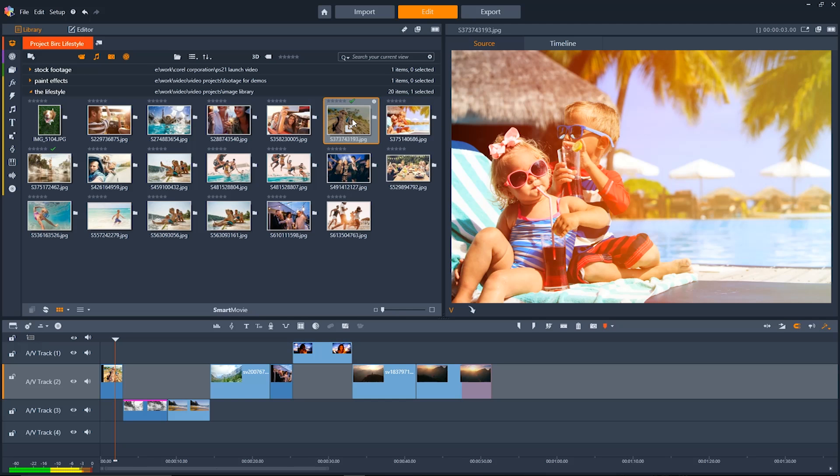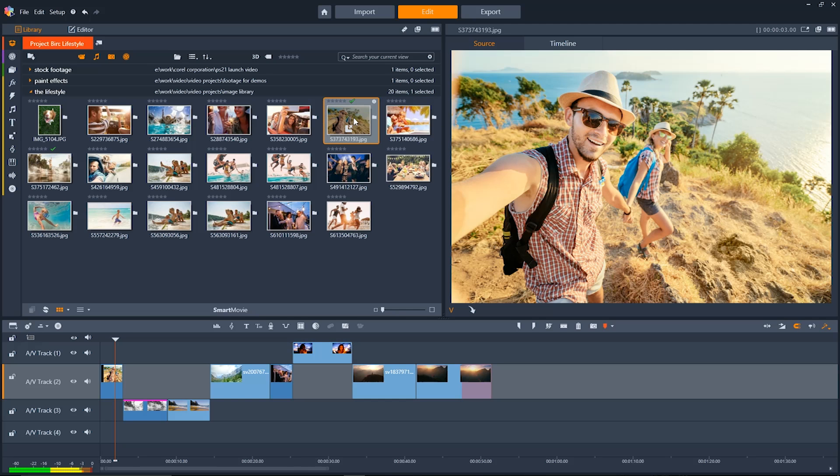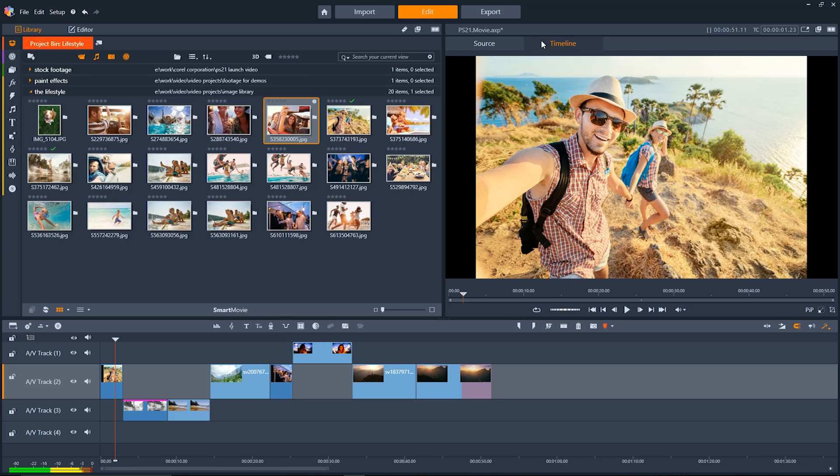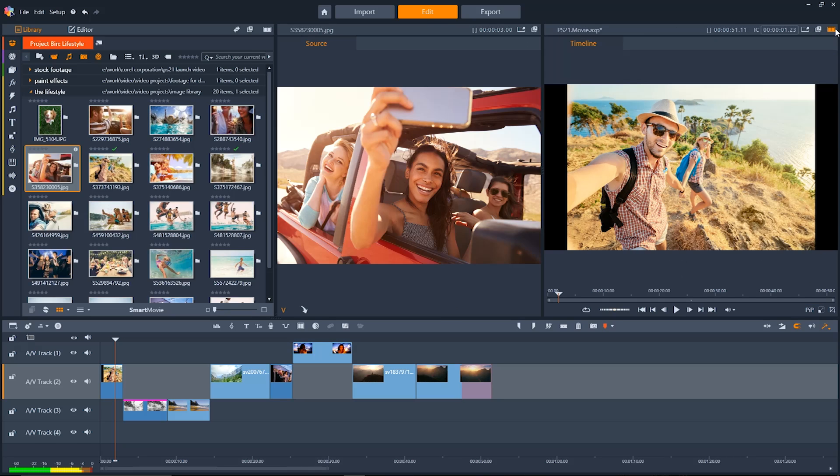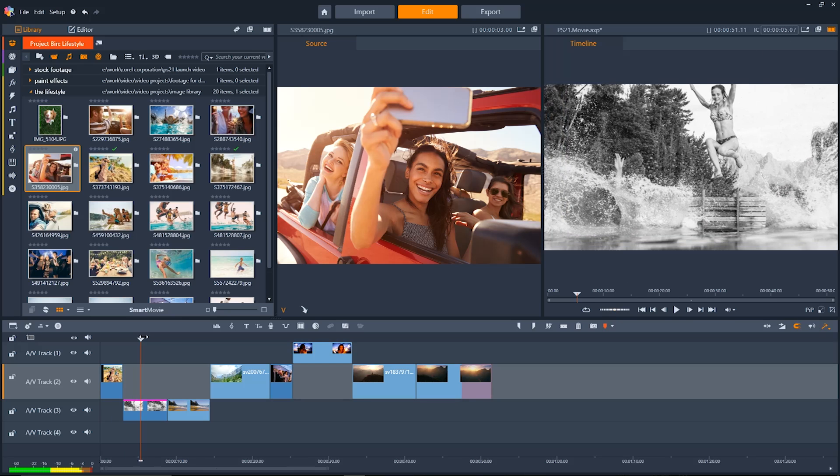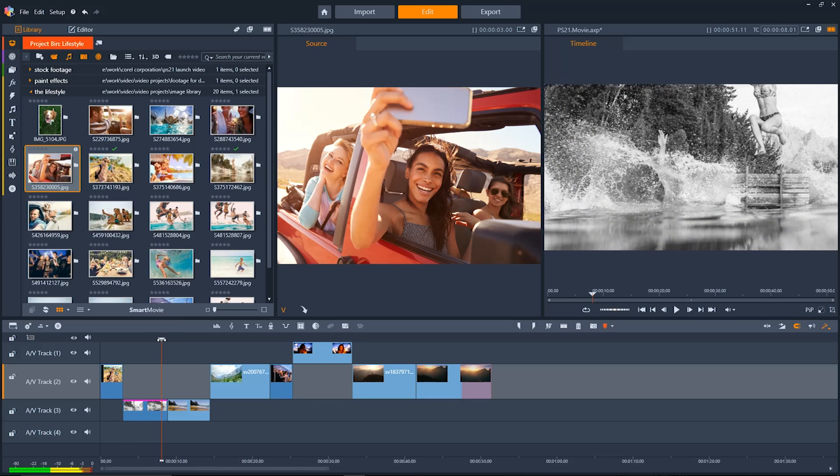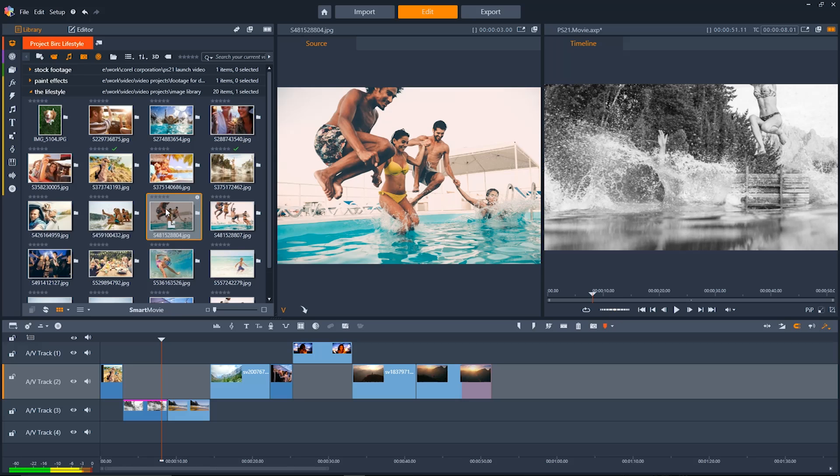And Pinnacle Studio 21 makes it easy to customize your user interface. By clicking up here in the top right we can split out the source and timeline preview windows to be viewed side by side. This makes it easy for you to find the perfect piece of media to use in your project at just the right time.